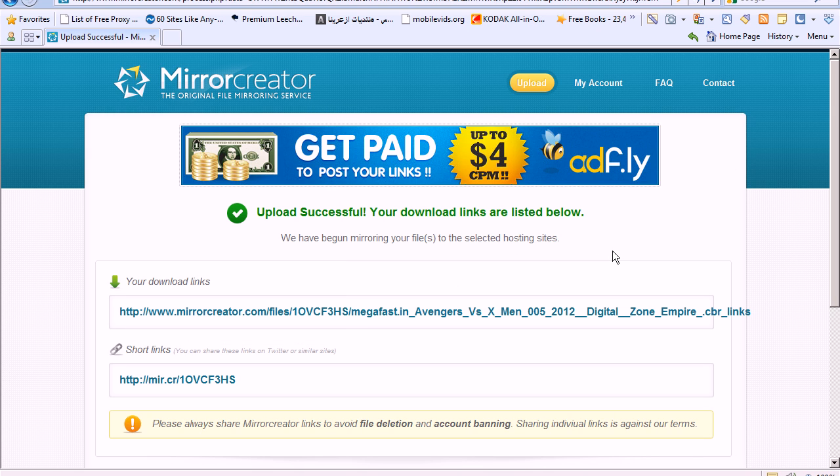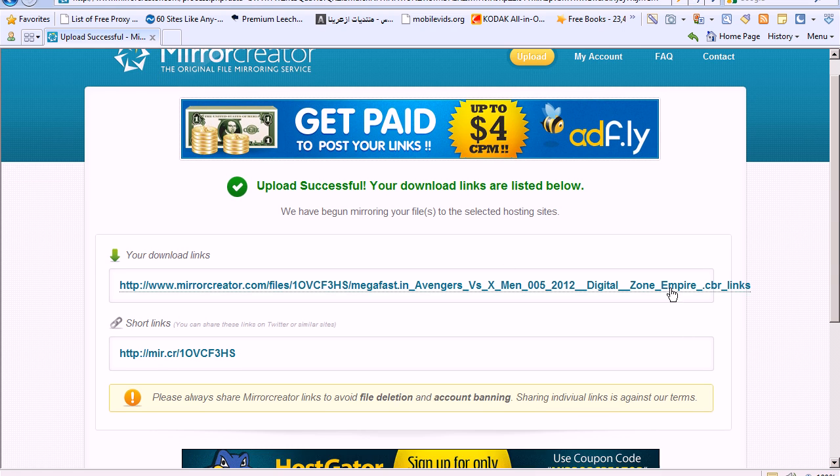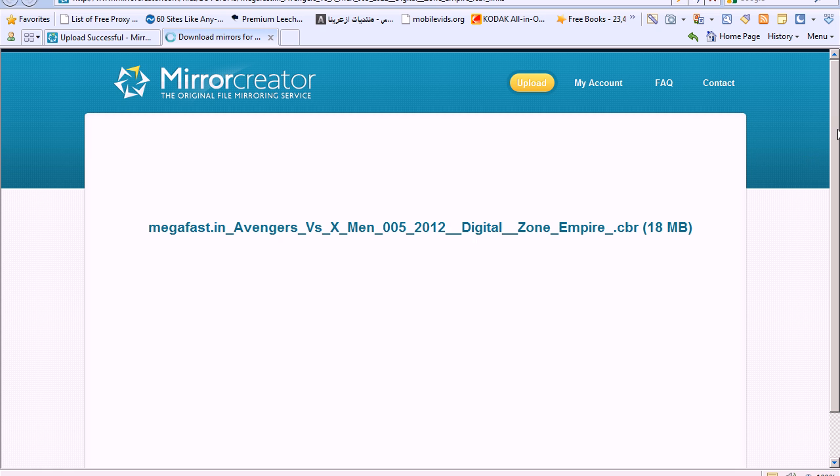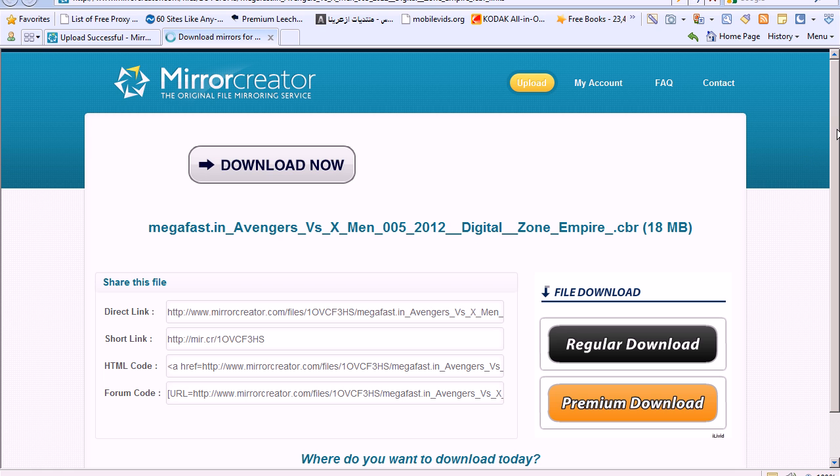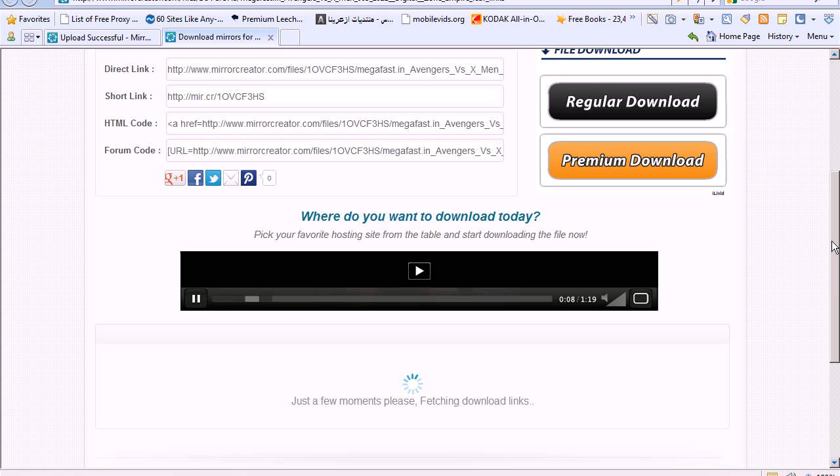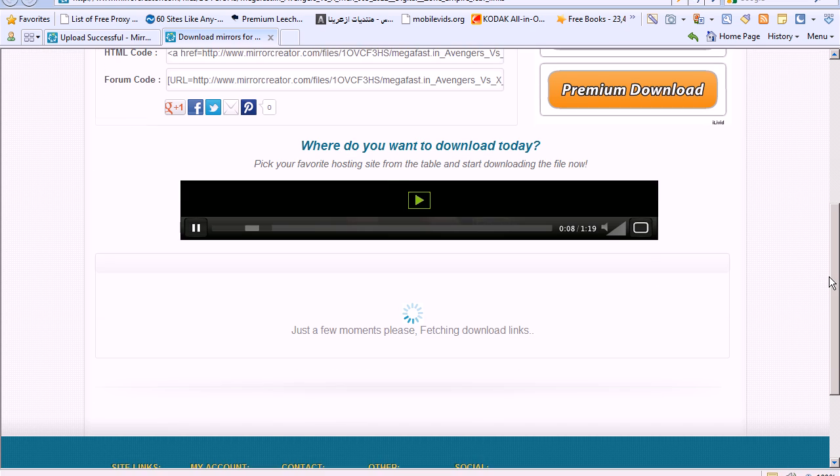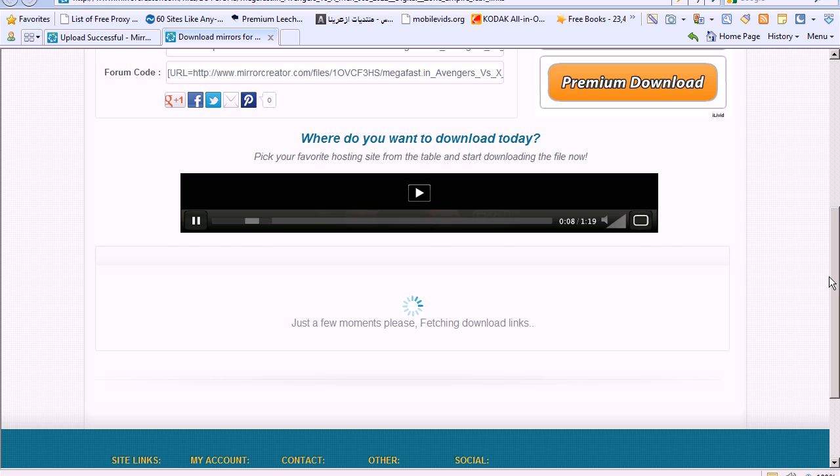Once the process has been completed, you'll find a screen that looks like this. What you have to do is click this button or this link right here. And then your download links will be at the bottom. You just scroll to the bottom. Let it fetch the download links for a minute.